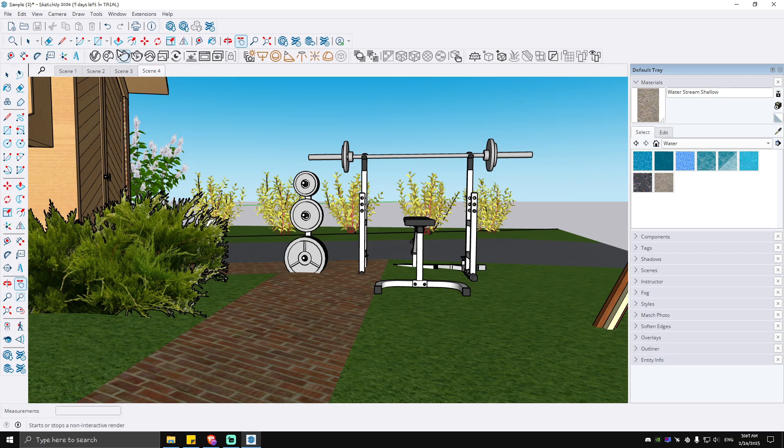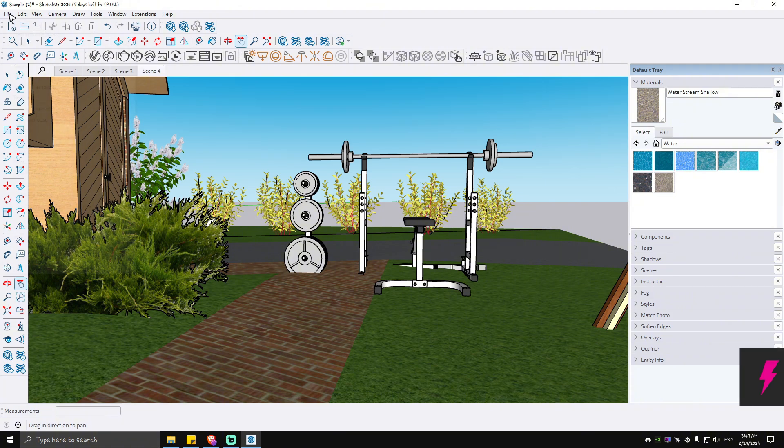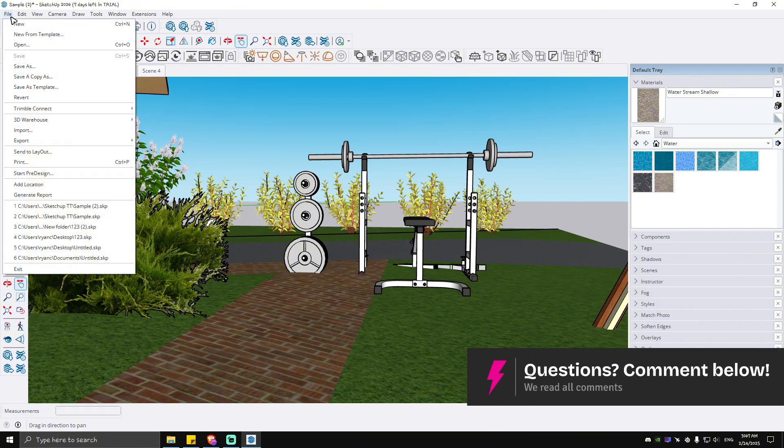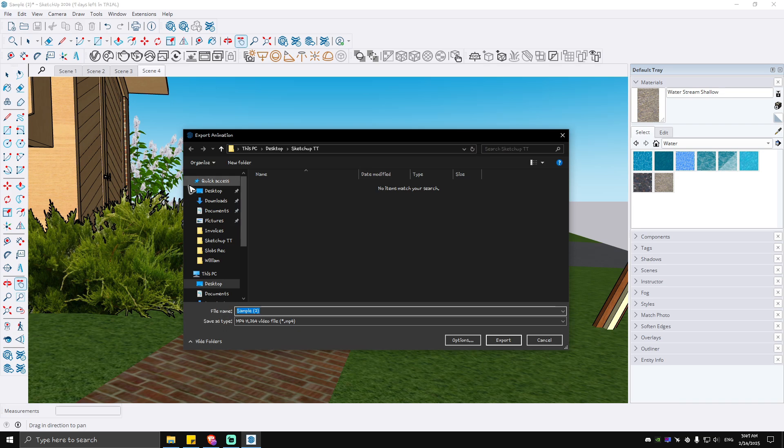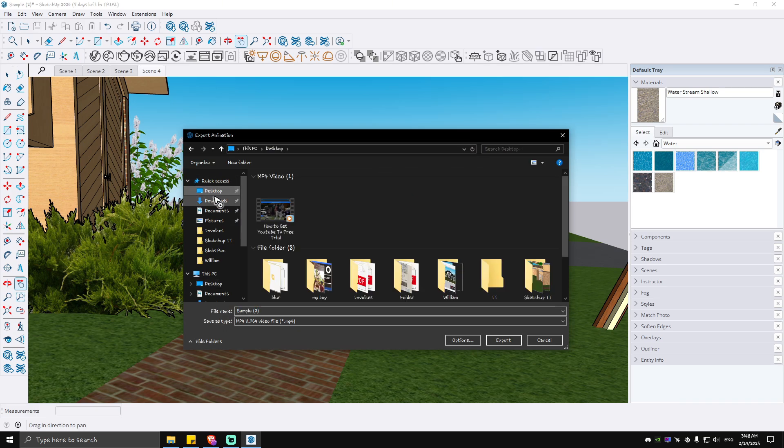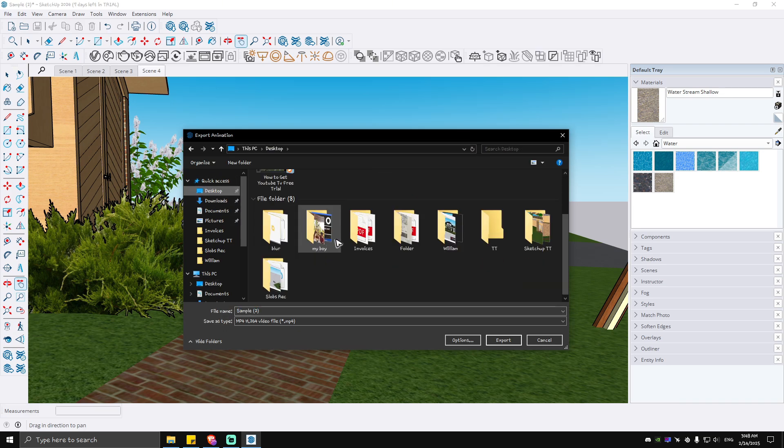We're going to go ahead and go to File, hit on Export, go to Animation. Save it wherever you want - I'll save it on my desktop so you can easily locate it.